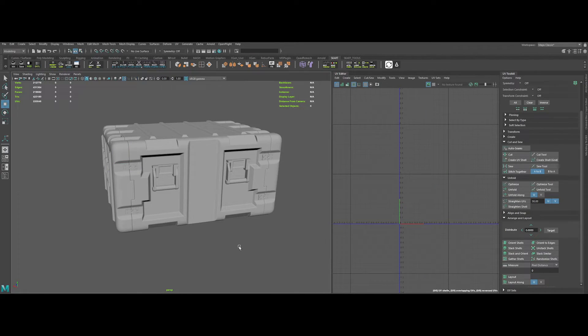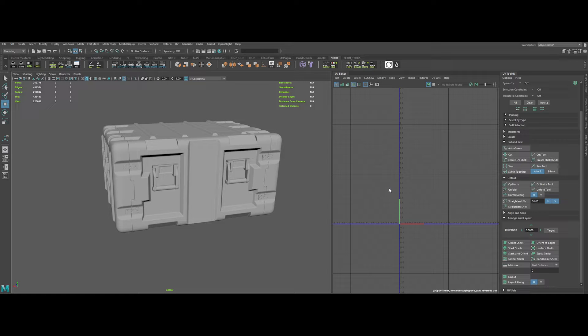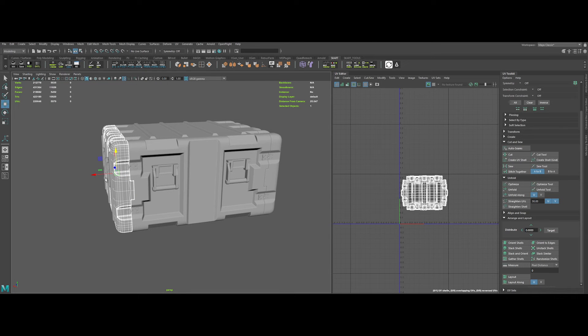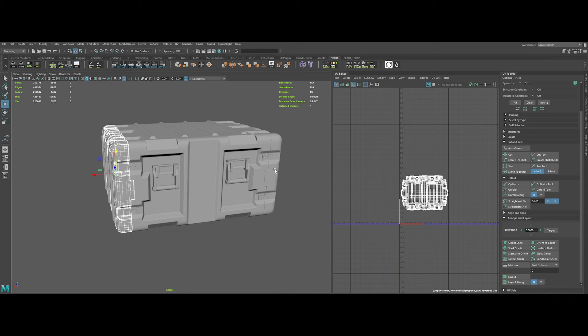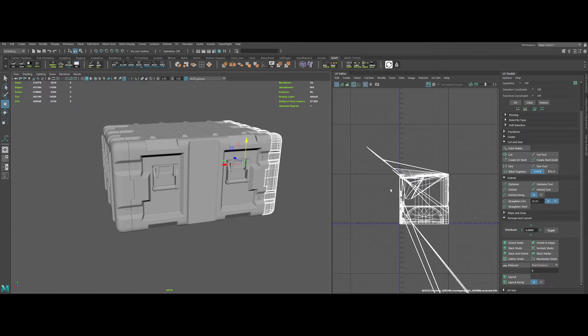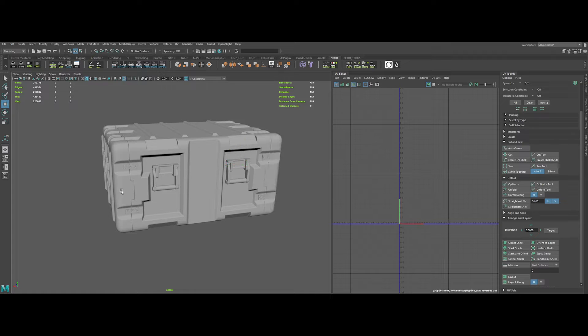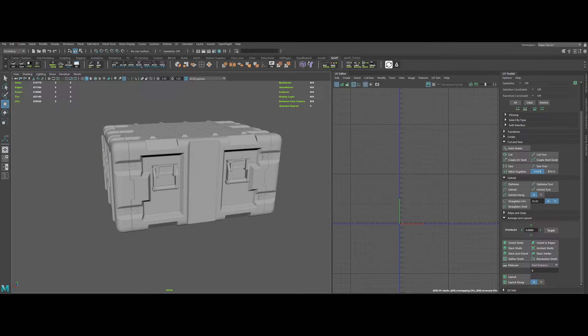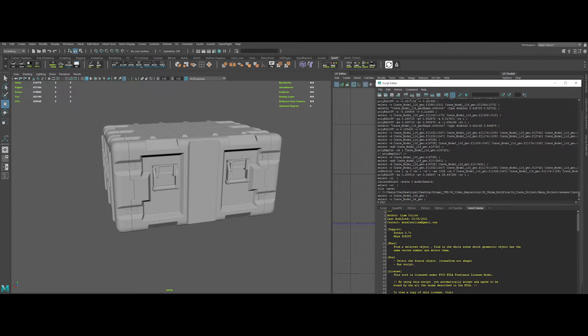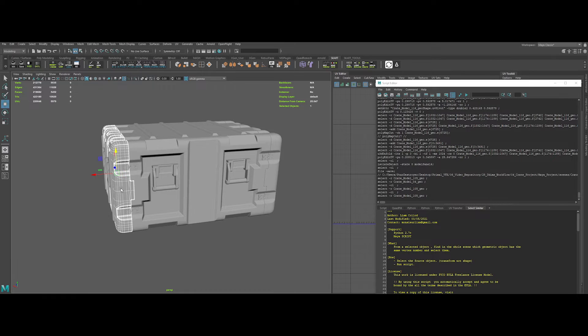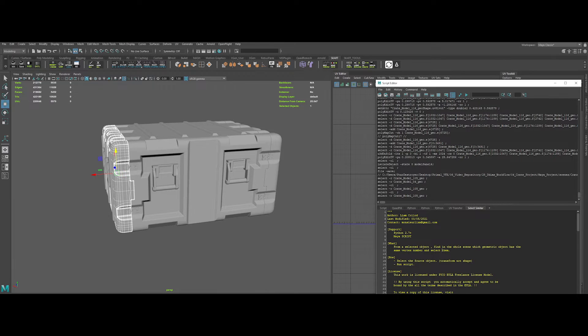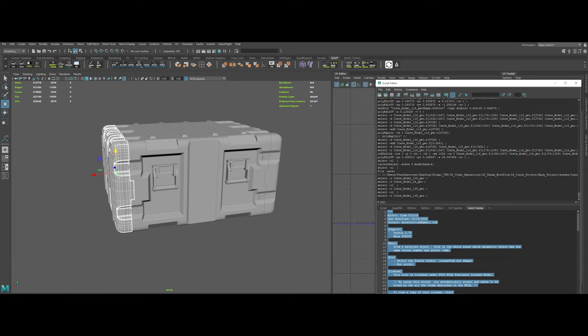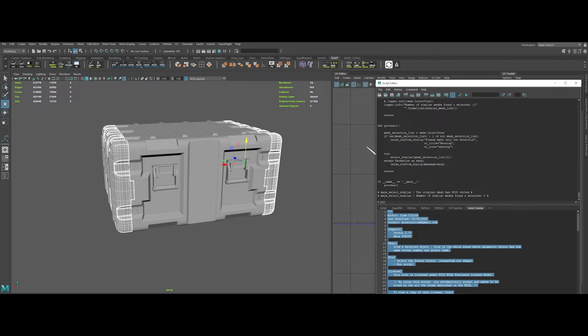As I've said before, there are a lot of duplicate shapes in this prop. So I will use two really useful scripts made by Liam Collard. They are free and the links will be in the description. So thank you mate for this. So the first one is select similar. So select the shape, run the script, and it will automatically select all the same meshes in the scene. Pretty cool, right?